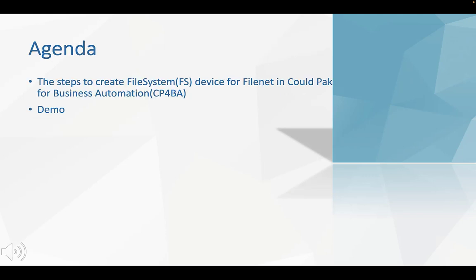Here is the agenda. The first part would be the steps to create file system device for FileNet in CP4BA. The second part is a demo in a real environment.